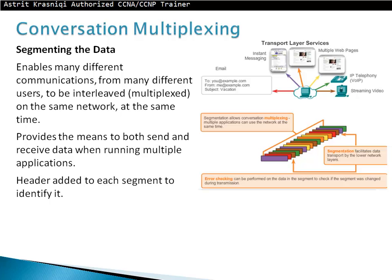Conversation multiplexing: segmenting the data enables many different communications from many different users to be interleaved or multiplexed on the same network at the same time. For example, if you have two or three websites open, you're doing instant messaging, and sending emails simultaneously, the transport layer divides the data into small segments and interleaves them — one segment for website one, next for email, next for website two, and so on. This is called interleaved or multiplexed.